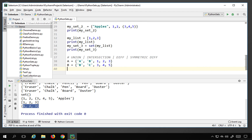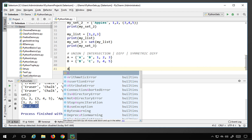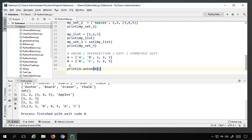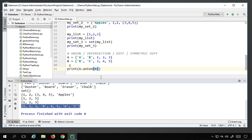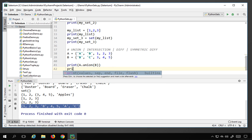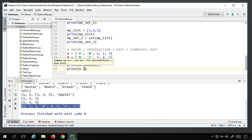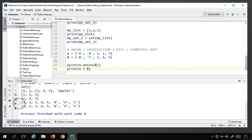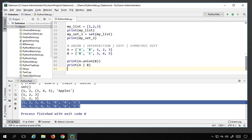Running print(a.union(b)) prints all elements from both set a and set b. You can also use the pipe symbol as a shorthand — a | b — and running this gives the same output. For intersection, use a.intersection(b), which returns only the common elements from both sets.